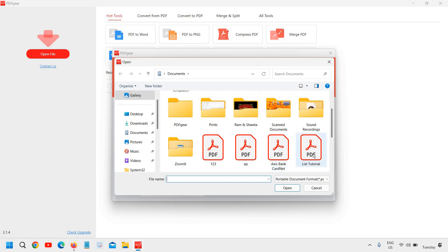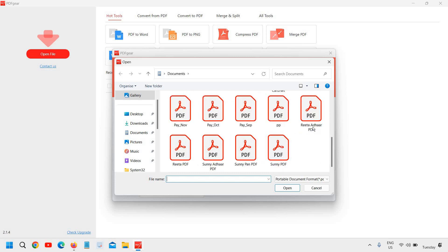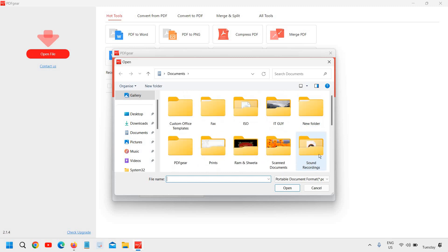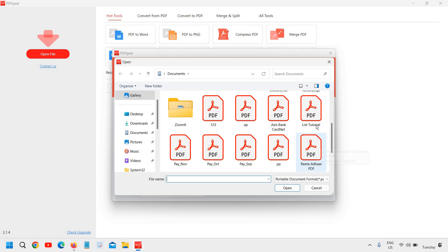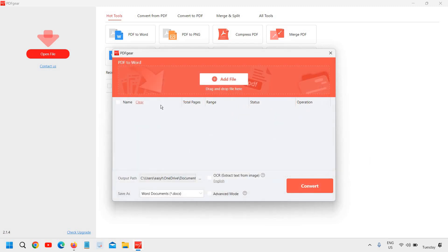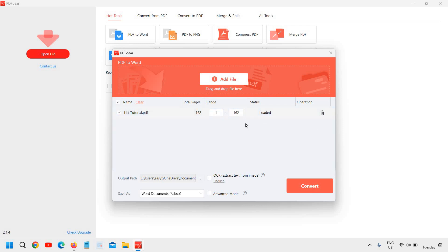Let's say if I have this, I'll just make this PDF and I'll just click on open. So basically I'm converting into PDF to Word. So there are pages, total pages are 162 and I just have to click on convert and this will convert the PDF.